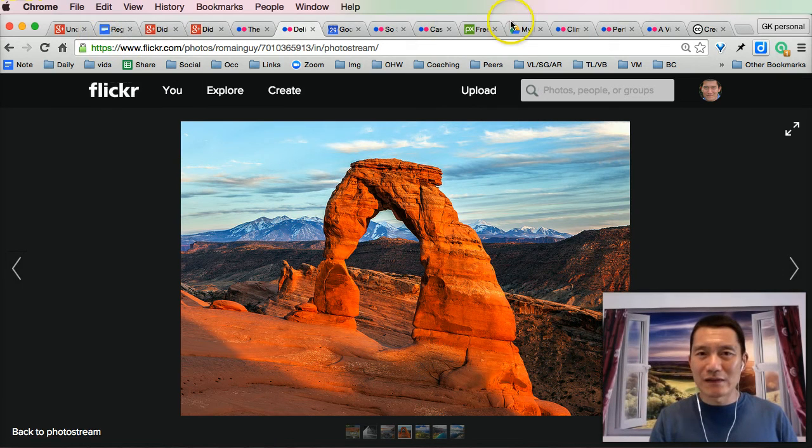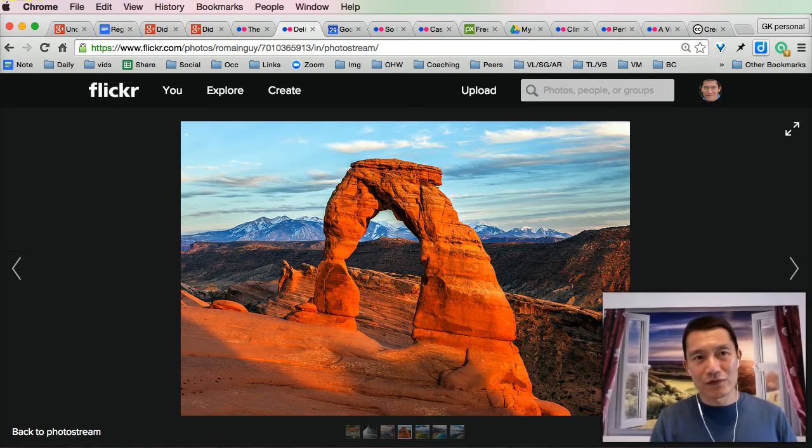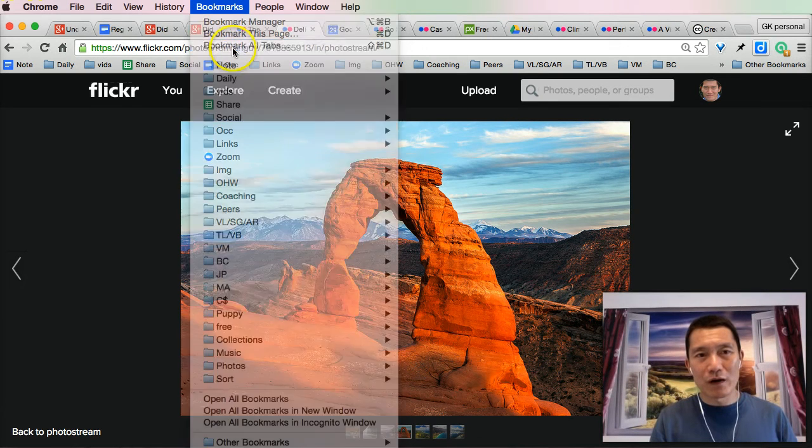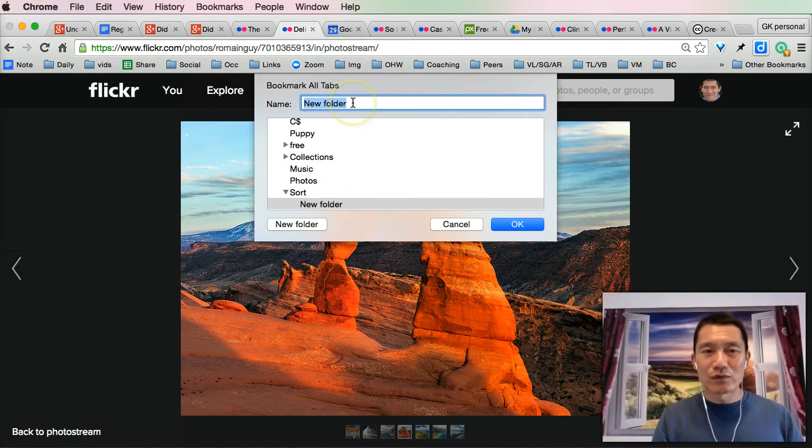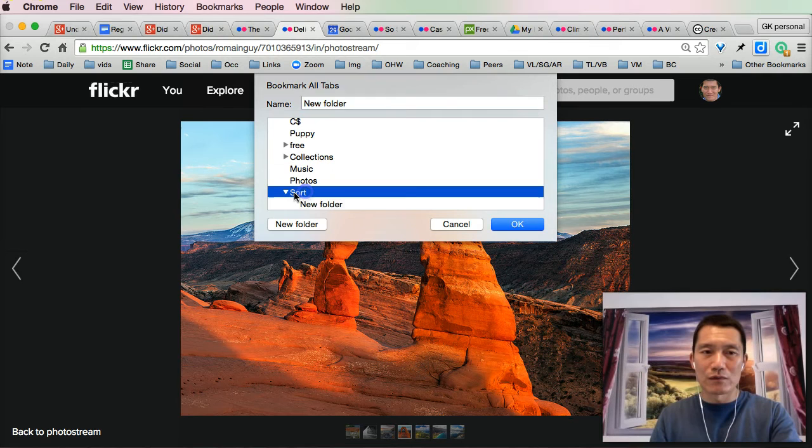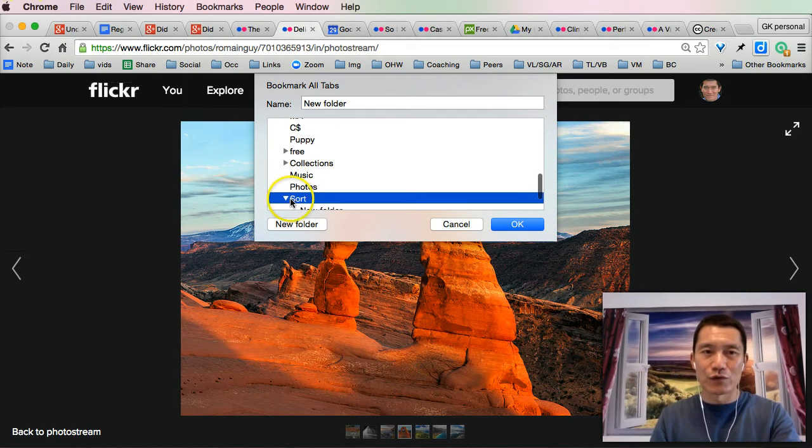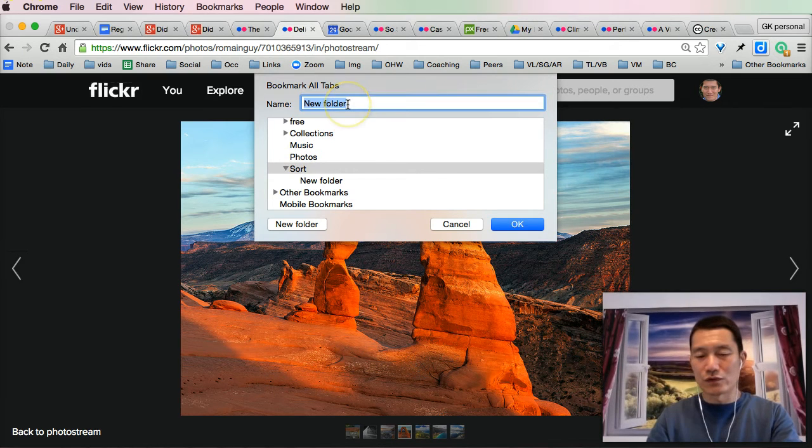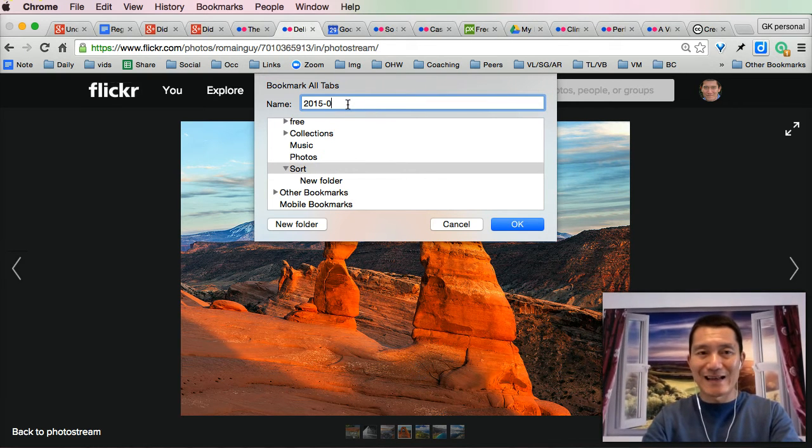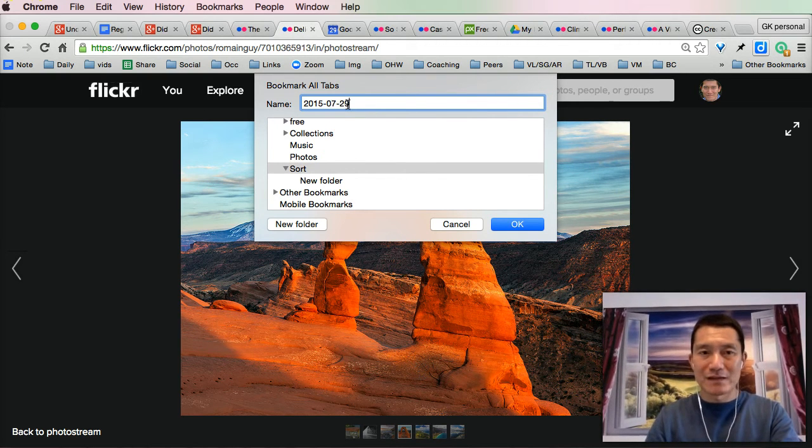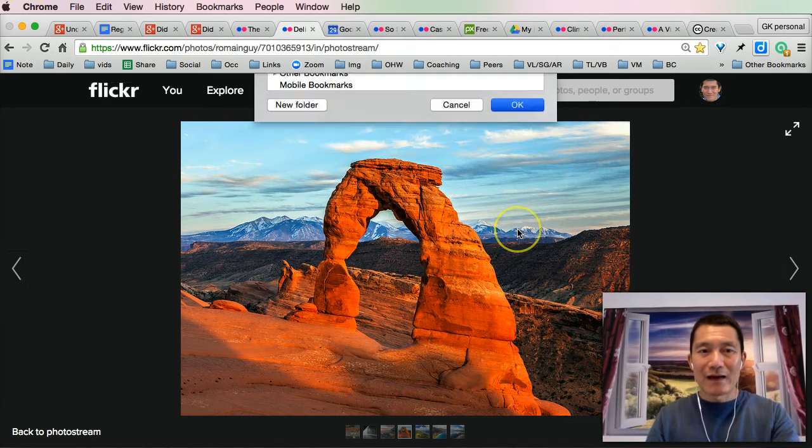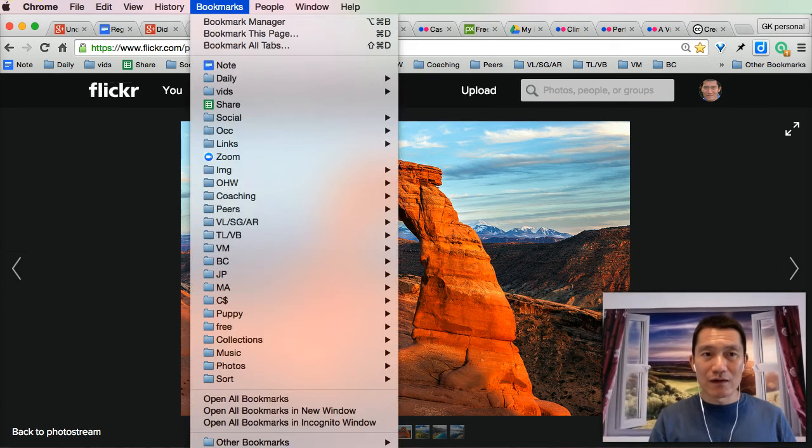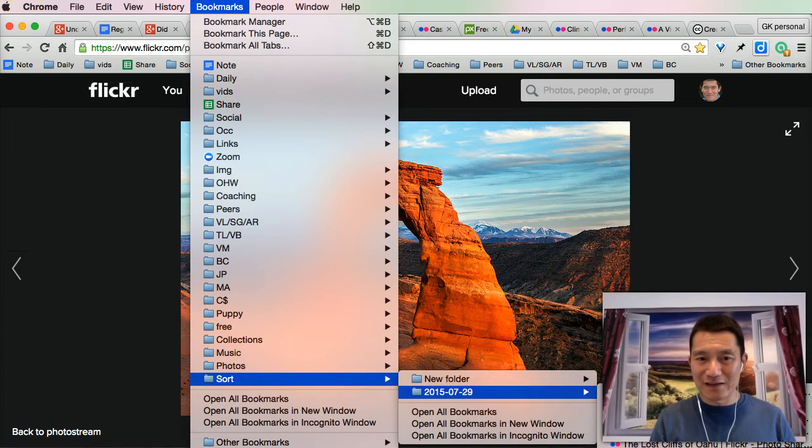I don't want to delete them all, but I want to keep them. I click on Bookmarks, and I click Bookmark All Tabs, and then I will name this, I will go to my folder called Sort, and then within the Sort folder, I'll start a new folder, and I'll just name it Today's Date, and then I'll press OK. All my bookmarks are now in the Sort folder under Today's Date. You see that?